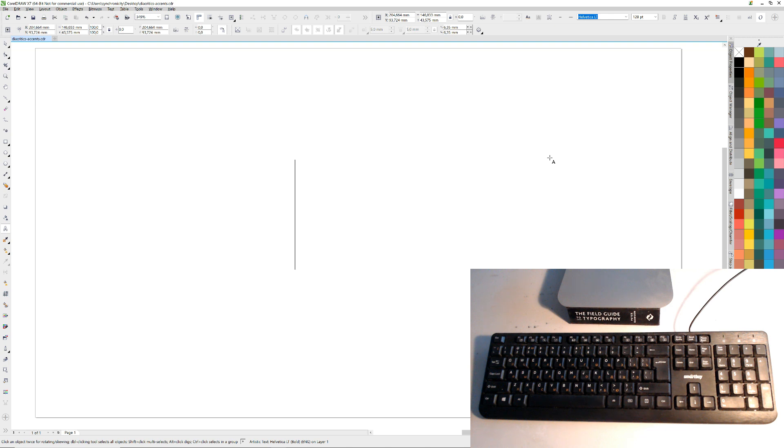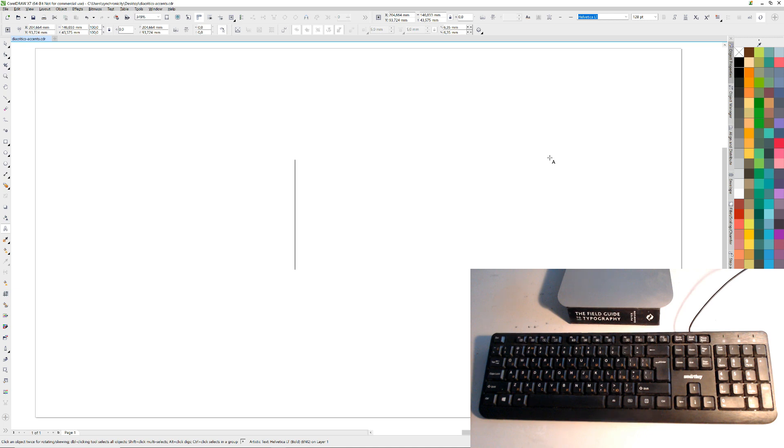So normally you do the alt codes. I won't even show you that because it's not actually working on my computer at the moment. Normally you press alt, say 129, and I think that you end up getting an umlaut or something like that.